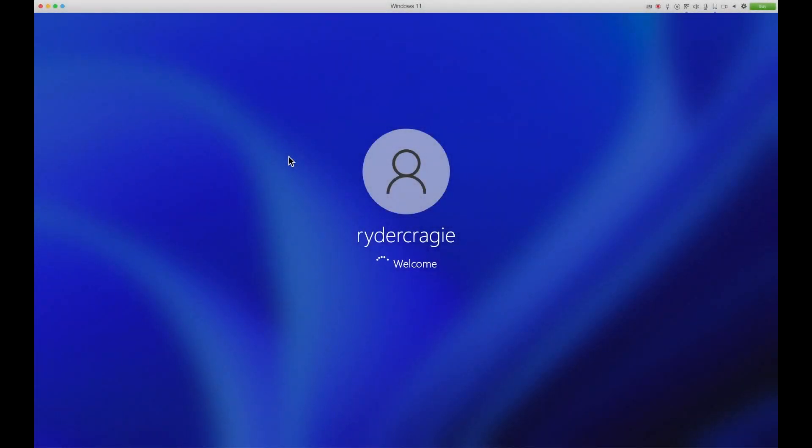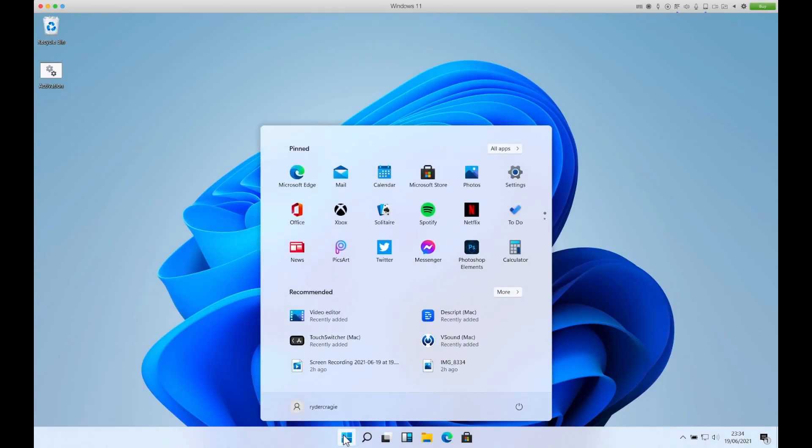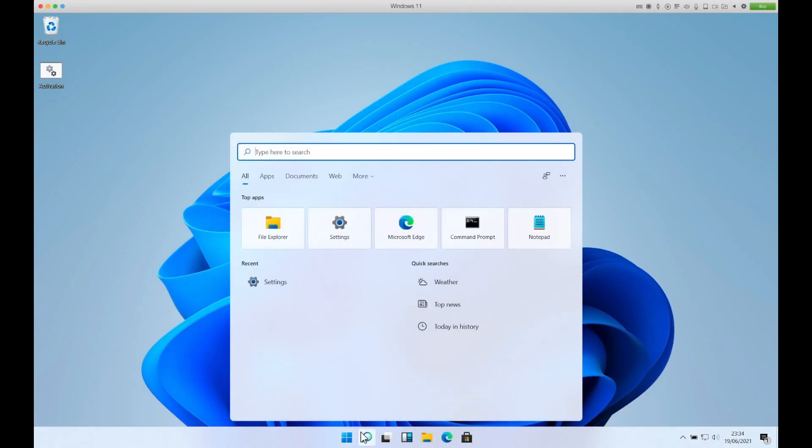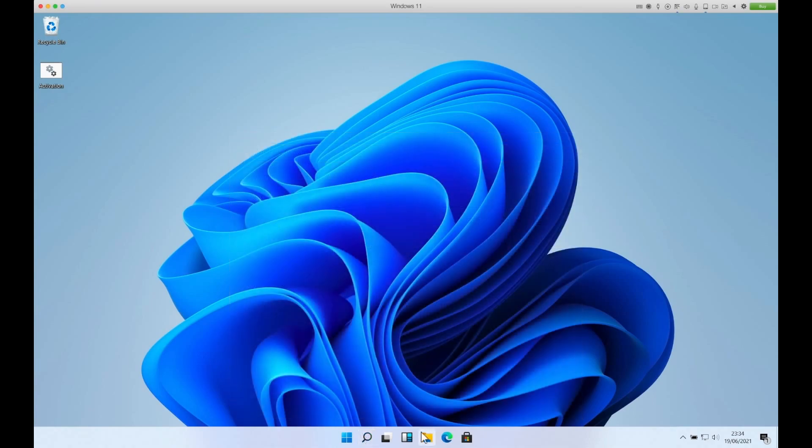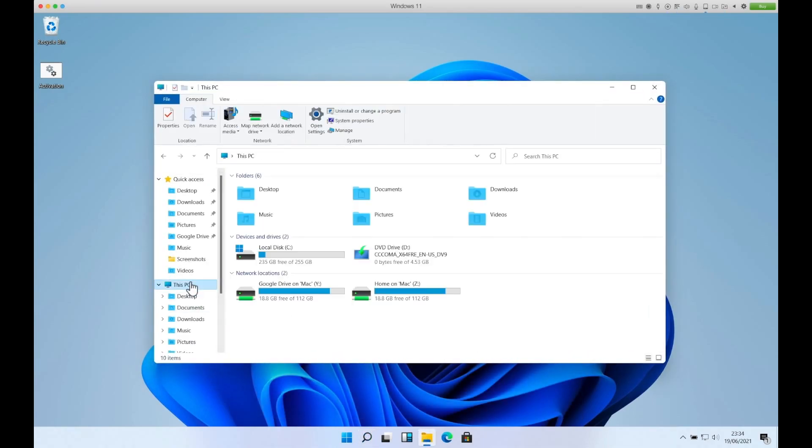Today I'm going to show you how to install Windows 11 into a Parallels virtual machine on a Mac. As you can see, it runs fairly well even though it's in a virtual machine. If I open File Explorer, this works perfectly fine.